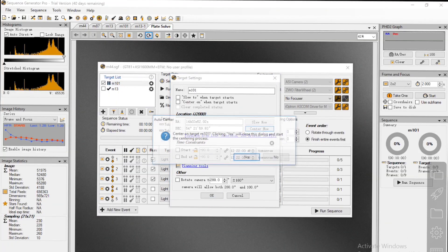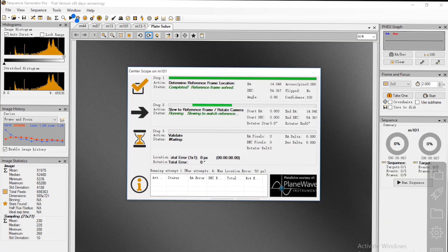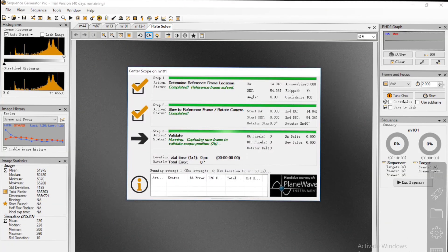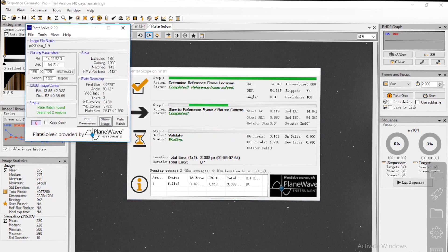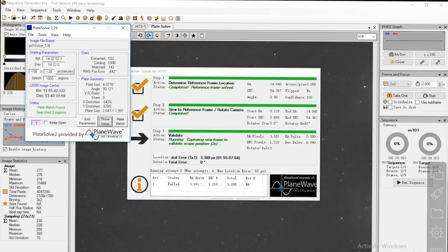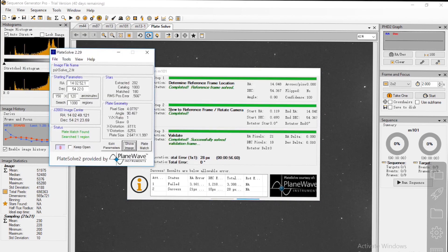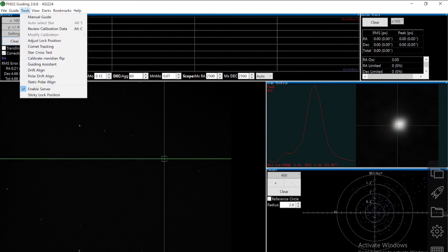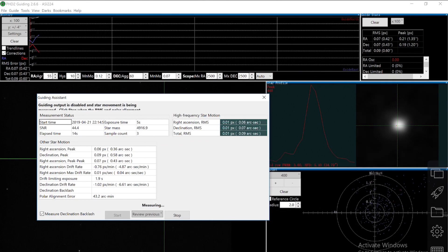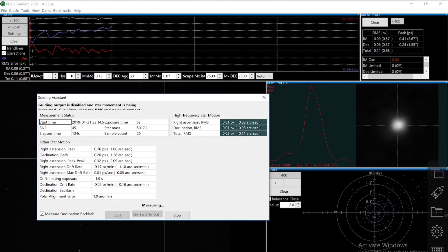Once I was done with the polar alignment, I used SGP to go to my target, which is M101. Then I started PHD2, did calibration, and started the guiding assistant. I will fast forward so that you can see the results right away.